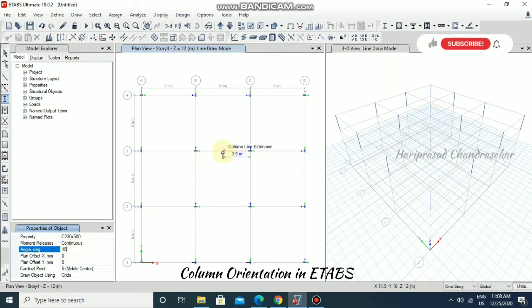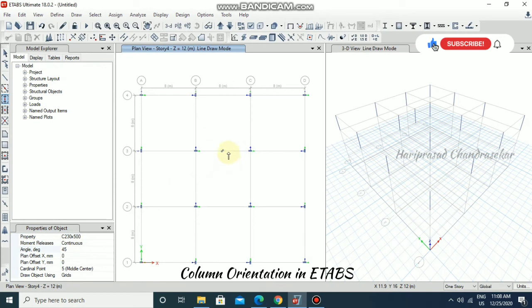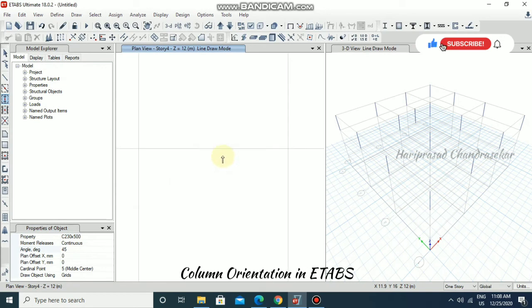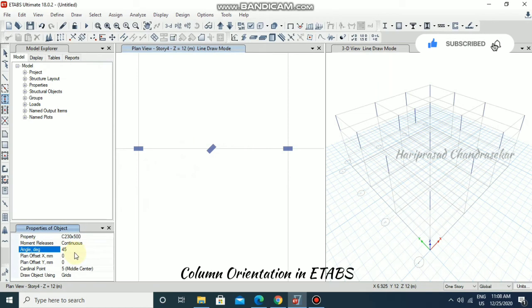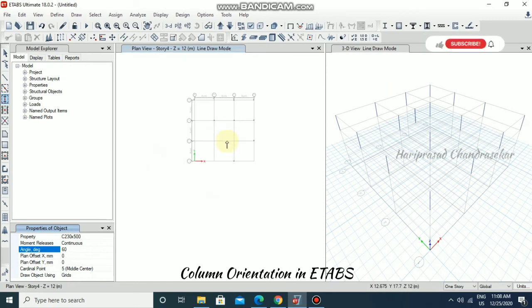If you want some other degree, you can go for 60 as well. It depends on the structure. This is having 60 degree orientation.